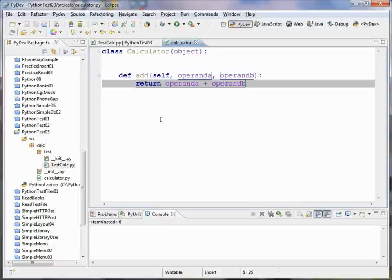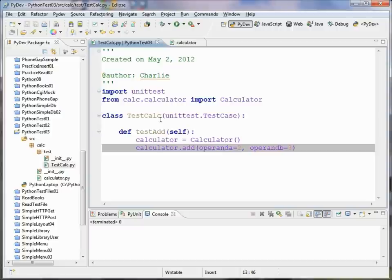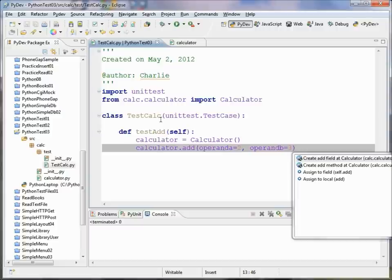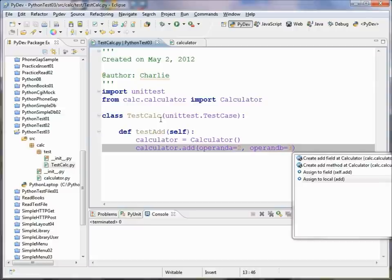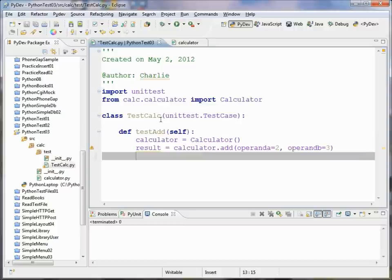We'll do a Control Tab to go back here. And now at this stage we want to have a result variable. So we're going to press Control 1 again and it says assign to local variable the result of this call. I'll press Enter and let's rename that variable to result, and again Shift Enter to move to the next line.